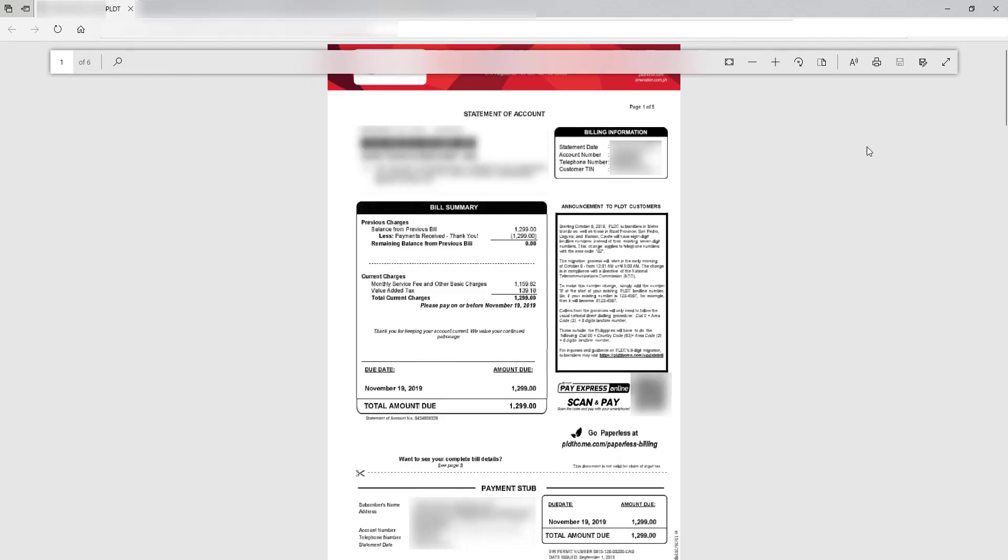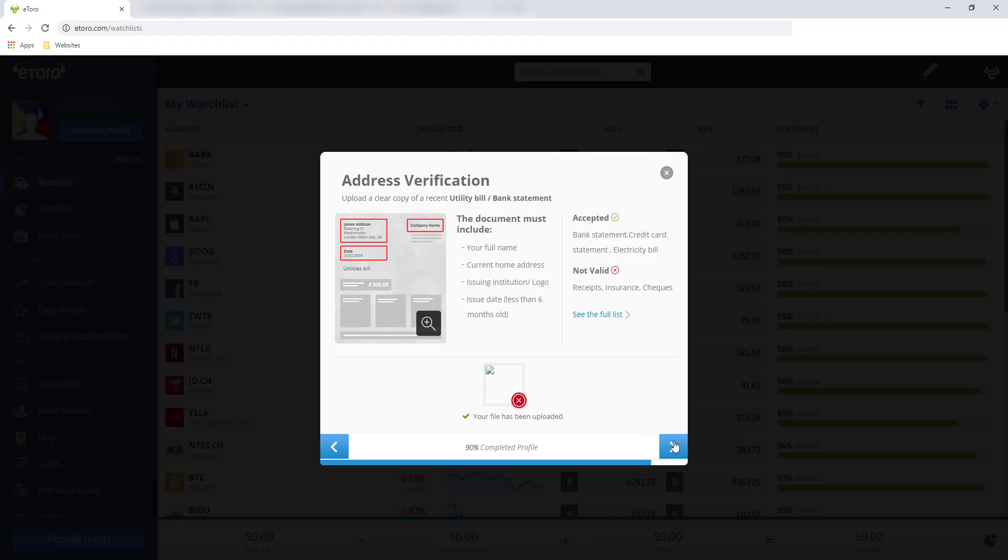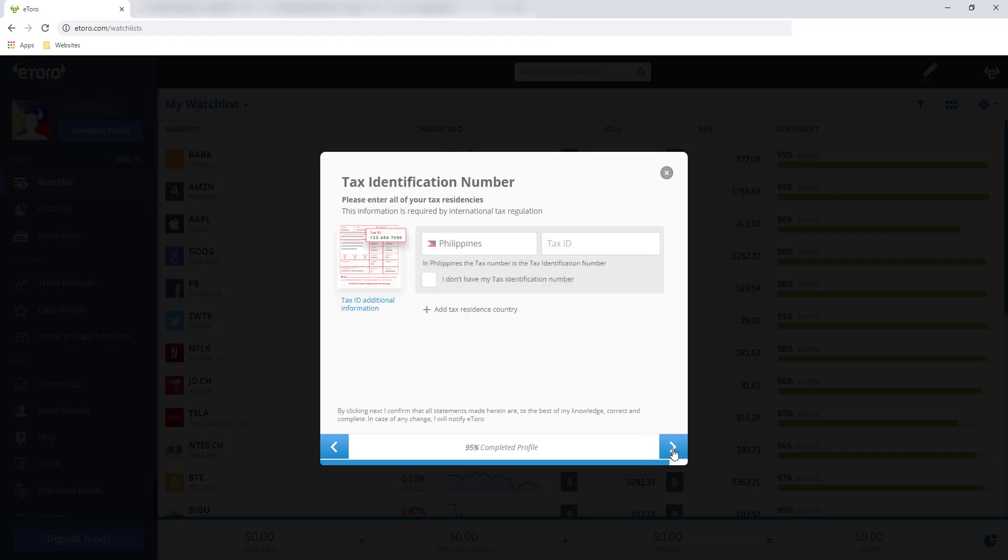And ganito itsura ng bill ko na in-upload. Buti na lang may online account ako sa PLDT, so dinownload ko lang siya. And ito yung name, yung address ko. I-blur ko lang for security purposes. And ito yung logo ng company na PLDT. And click the next button.